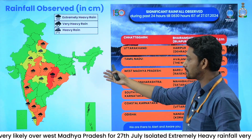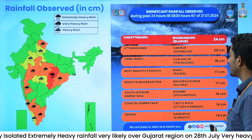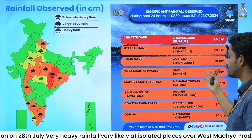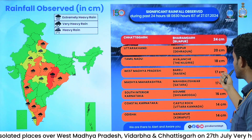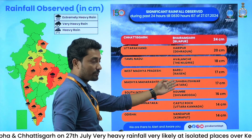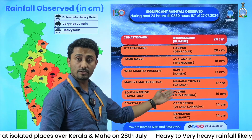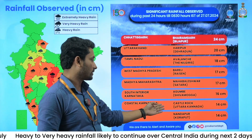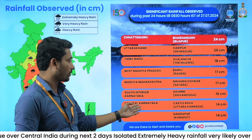Apart from that, over Uttarakhand, Dehradun district received 20 centimeters of rainfall. Tamil Nadu's Nilgiri district received 18 centimeters. West Madhya Pradesh's Rajgarh district received 17 centimeters. Madhya Maharashtra's Satara district received 17 centimeters, and South Interior Karnataka's Shivamoga district received 16 centimeters of rainfall.